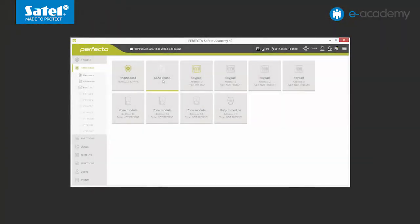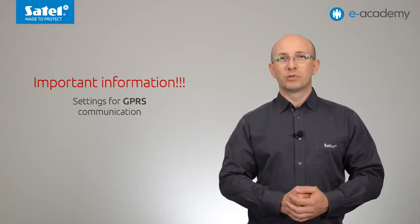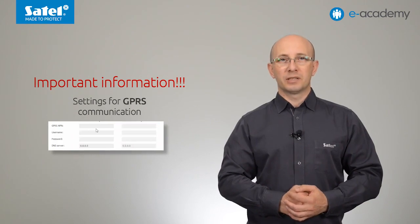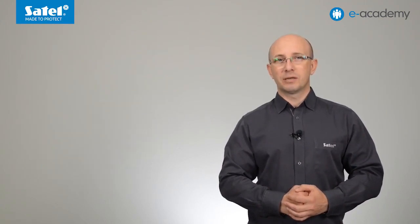Now, the control panel is configured and connected to the computer. Let's get to the PerfectaSoft program. You can see the configuration window of the control panel GSM telephone on the screen. To be able to use the GPRS communication needed, for example, to connect the Perfecta Control panel app, we must enter some settings here. Important information: the GPRS communication settings are configured individually for each GSM network operator.